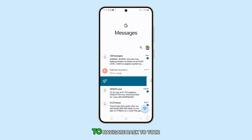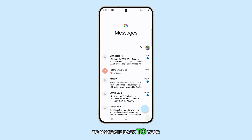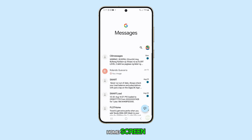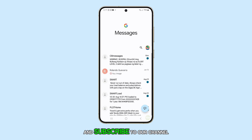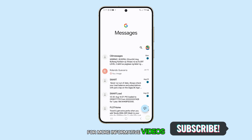Press the home button to navigate back to your home screen. Thank you for watching this video. Please like and subscribe to our channel for more informative videos.